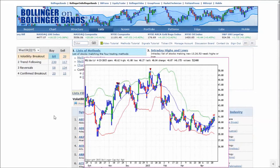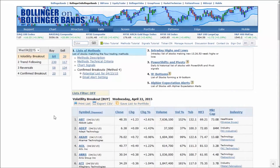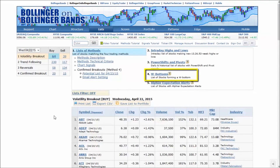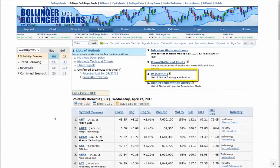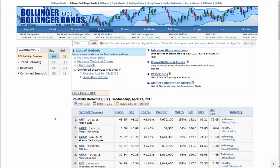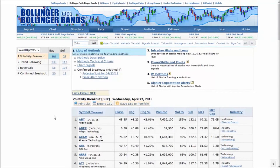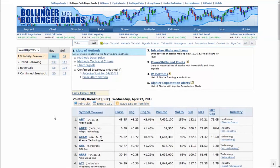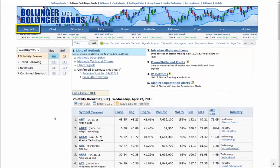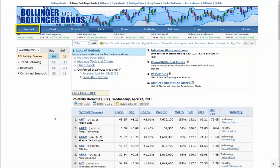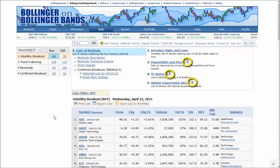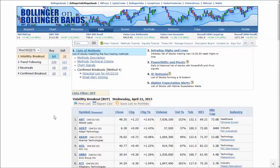There are a number of other options in the Lists section for you to browse through, including the ever-popular list of potential W bottoms, which you can access by clicking on option number 4. This short introduction is designed to help you get started on the basics of Bollinger Band charting. To find out more, we have in-depth video explanations of our different chart types and trading strategies in the support section. Remember to click on the question mark icons wherever you see them for more information. Happy trading!